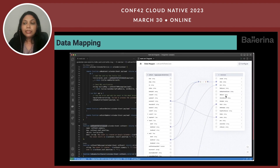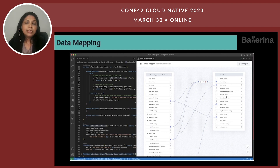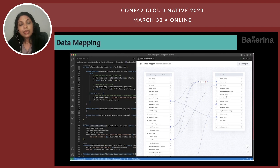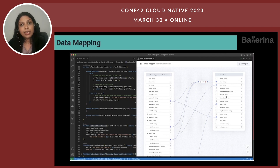Those are not the only diagramming features in Ballerina. We provide different levels of diagram capabilities — one is the sequence diagram, and there are many other things including architecture diagrams as well. If you are developing a complex application involving multiple components, services, or modules, it gives that high-level view of how different components are interacting with each other, what are the dependencies, and how they are invoking different applications.